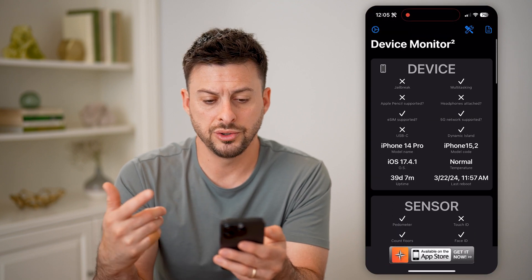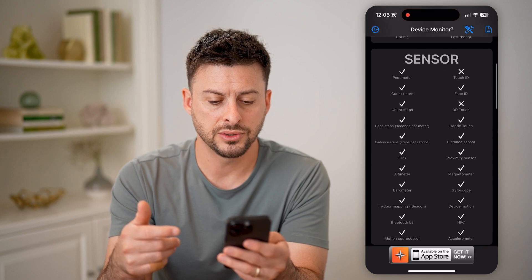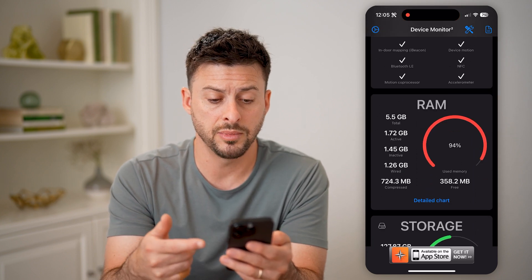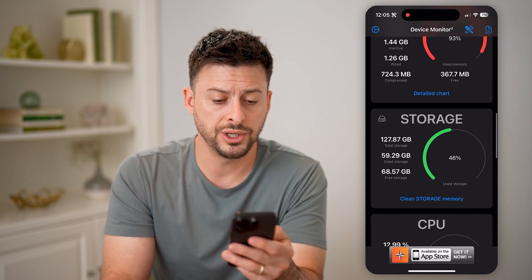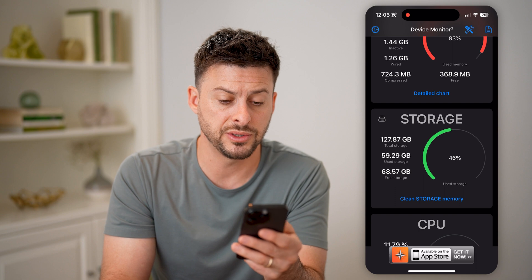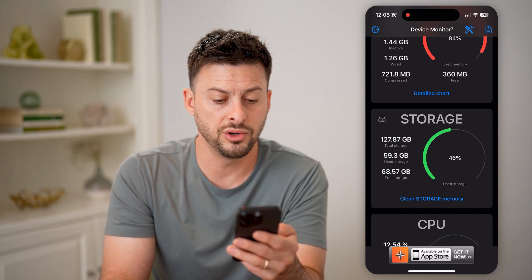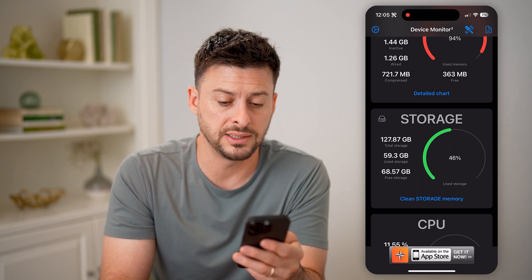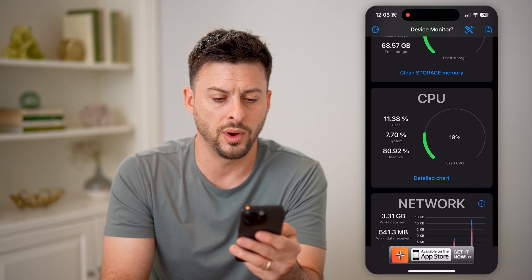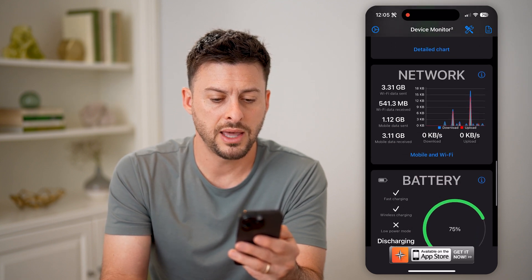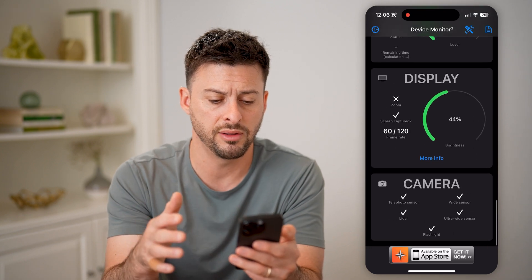And you'll see here it shows the device — iPhone 14 Pro. I can scroll down and it will show my RAM; I have a total of 5.5 gigabytes. Storage here is the hard drive space on my phone, and the capacity is 127 gigabytes. I've used 59, or about 60 of that. The CPU, you can see, is at about 20% used. And then network, battery — you can see it's at 75% — display, all of that.